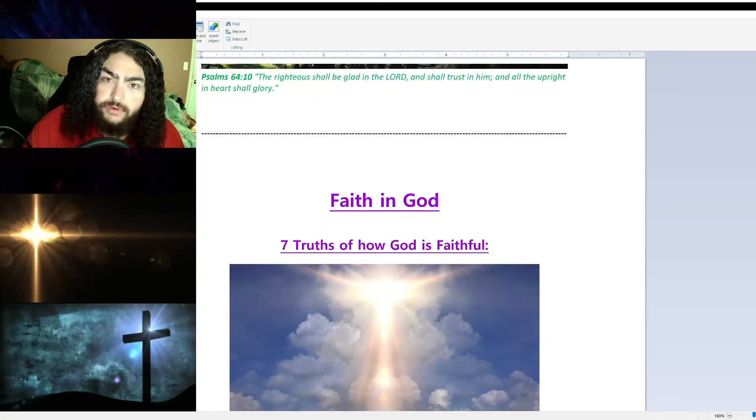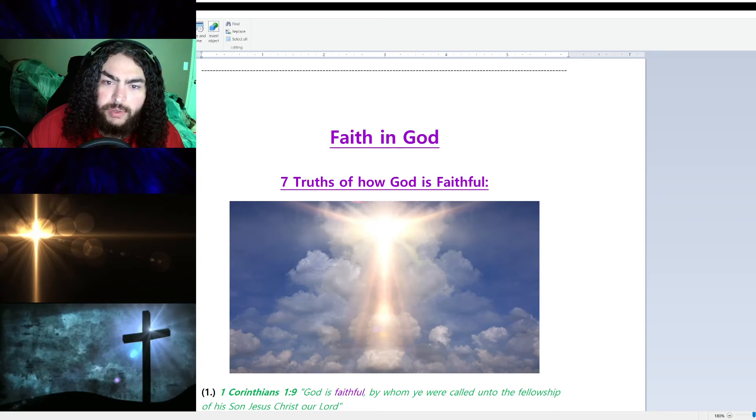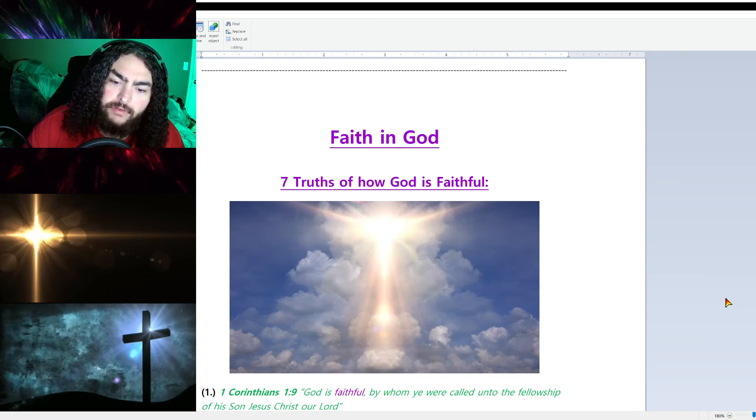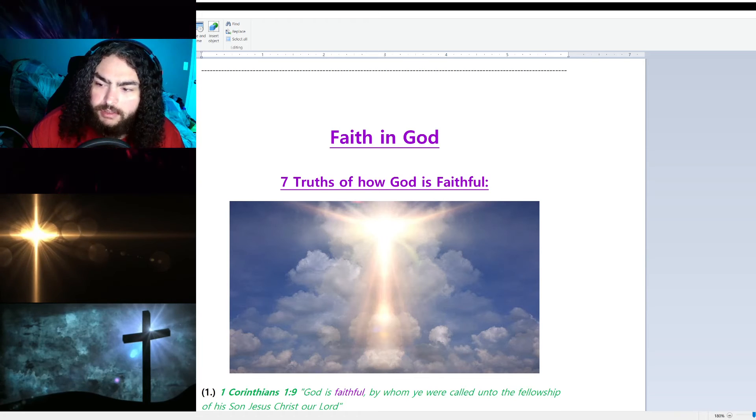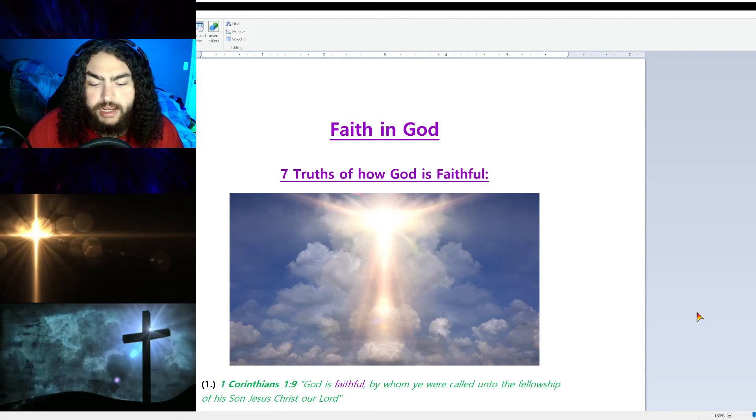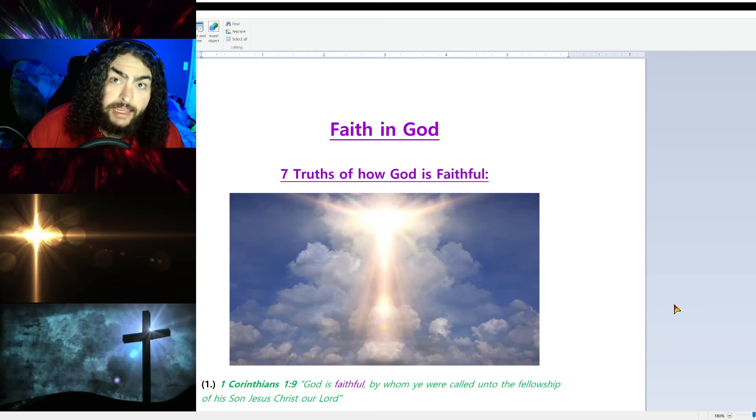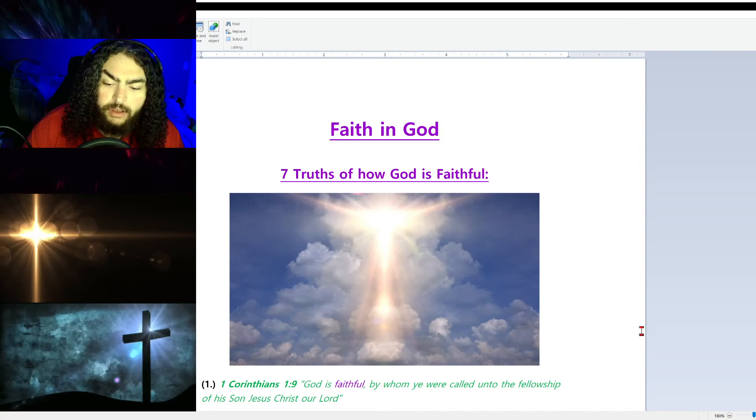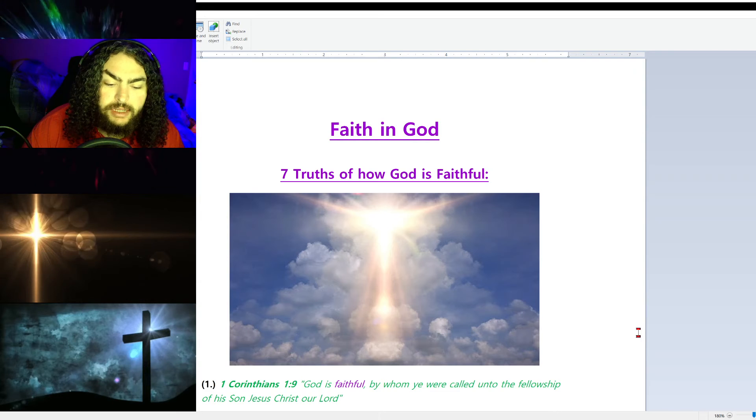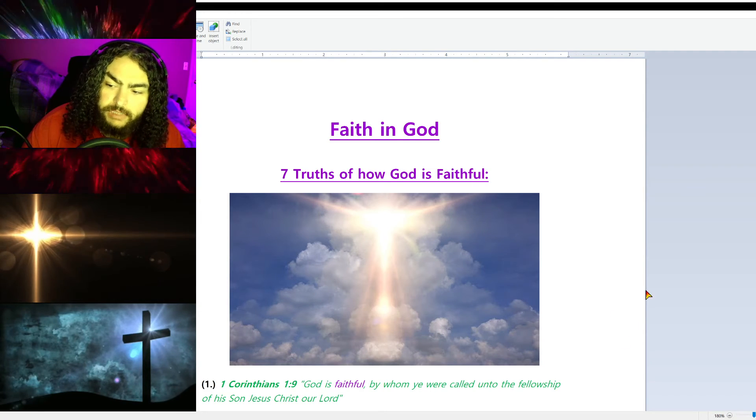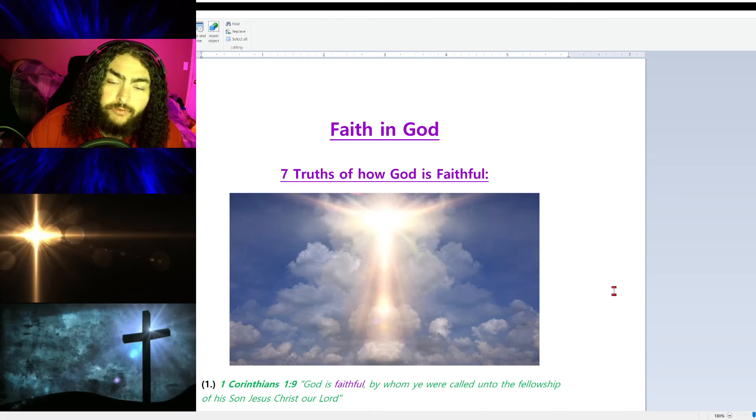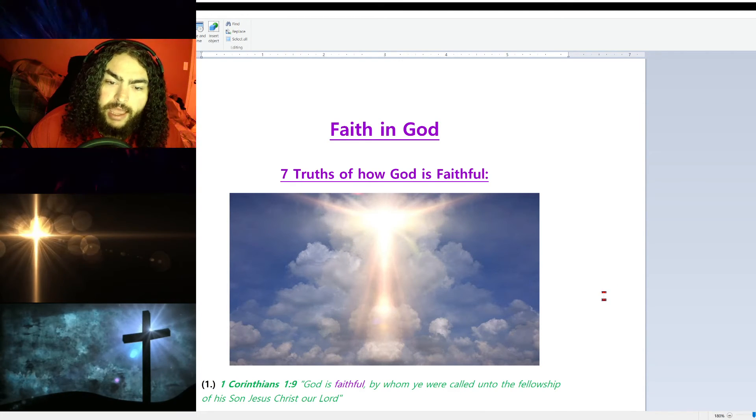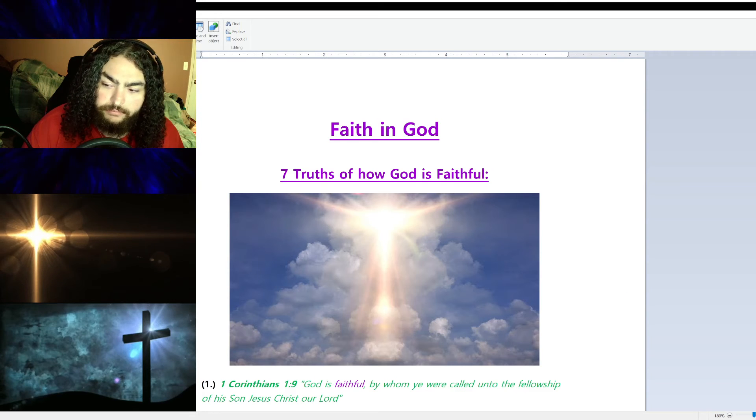Now we're going to move on to seven truths on how God is faithful. We went through how we can be faithful; this is how God is faithful. Number one, 1 Corinthians 1:9: 'God is faithful, by whom ye were called unto the fellowship of His son Jesus Christ our Lord.' I'm giving seven examples proving and showing how God our God is faithful.